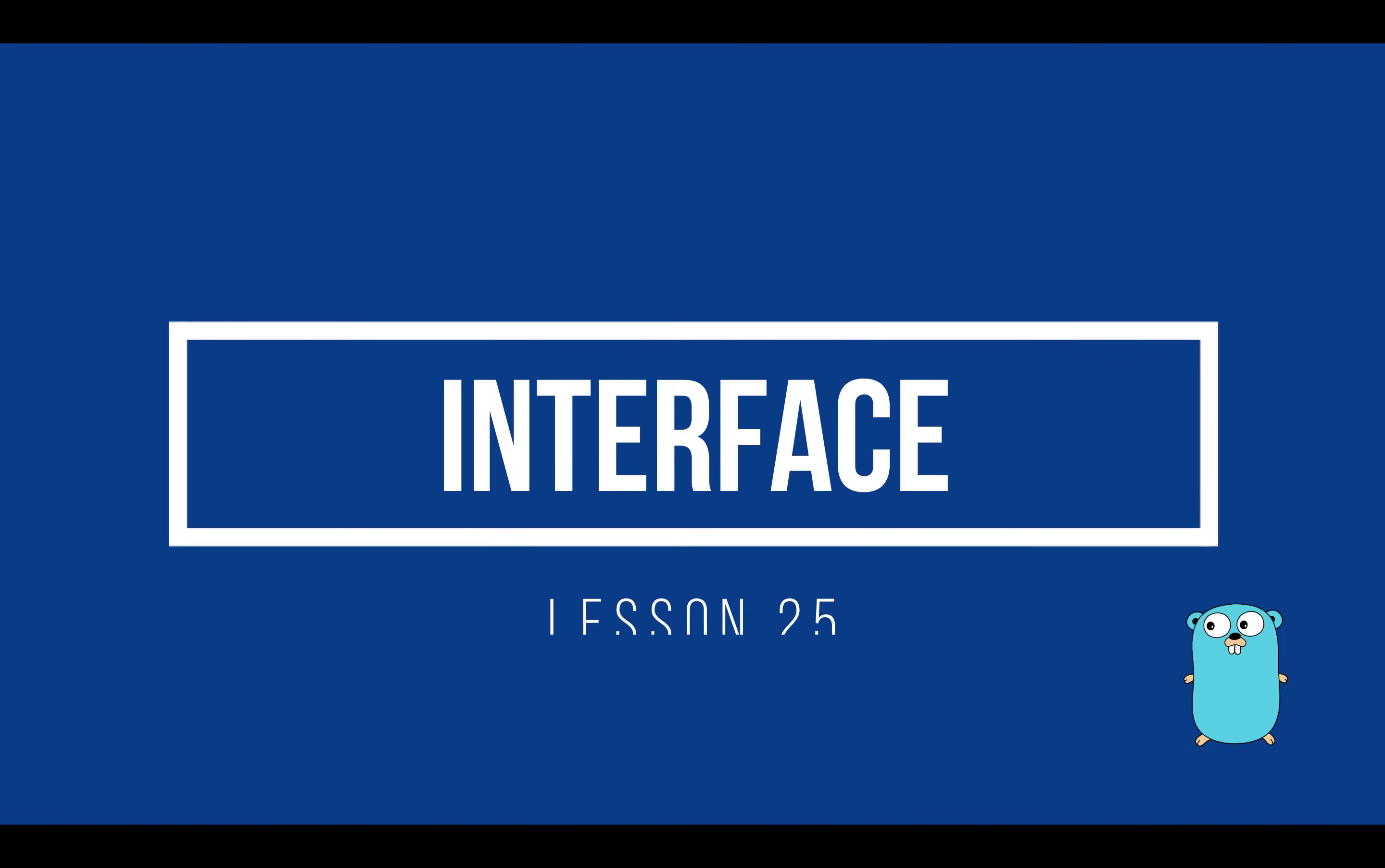Hello and welcome back to my channel. In this tutorial we are going to learn how to declare, implement and use an interface in Go.